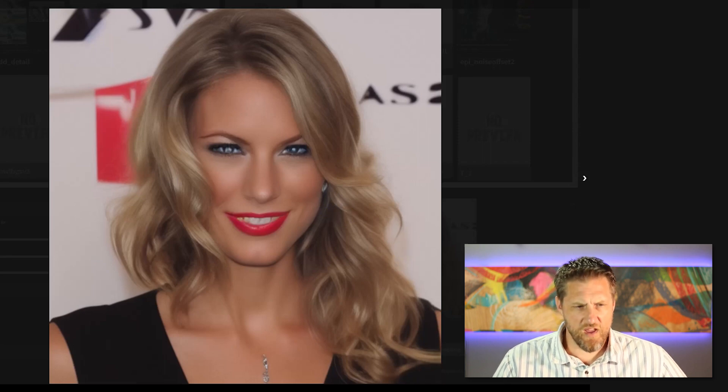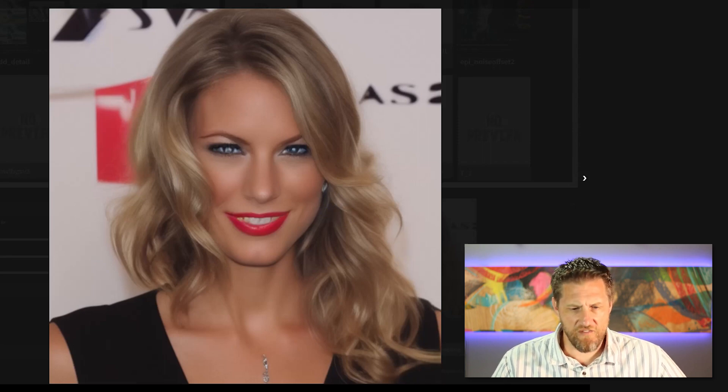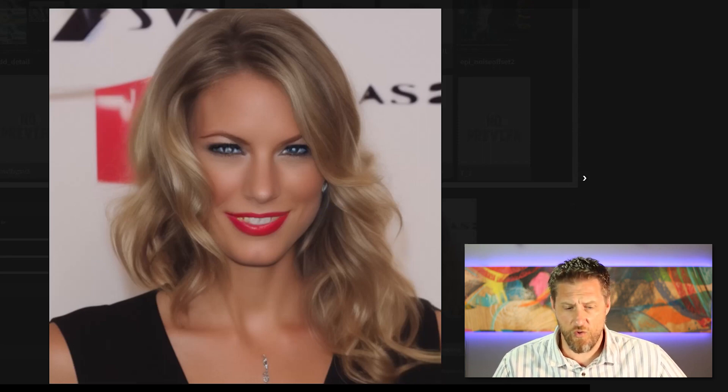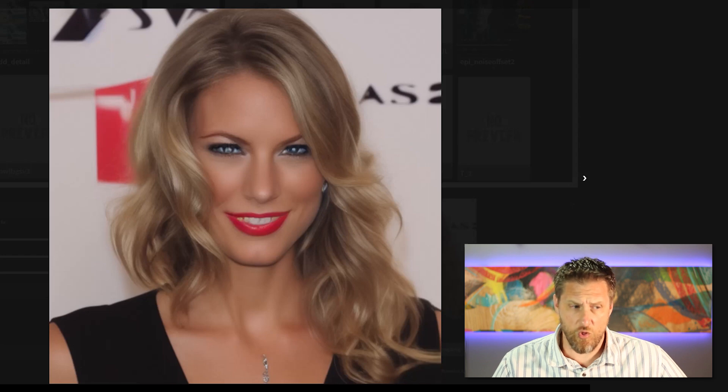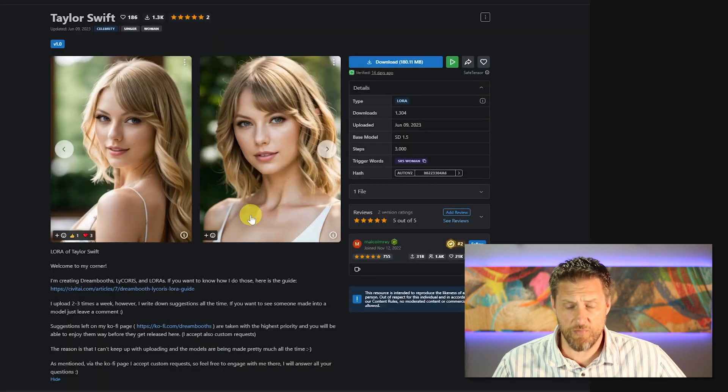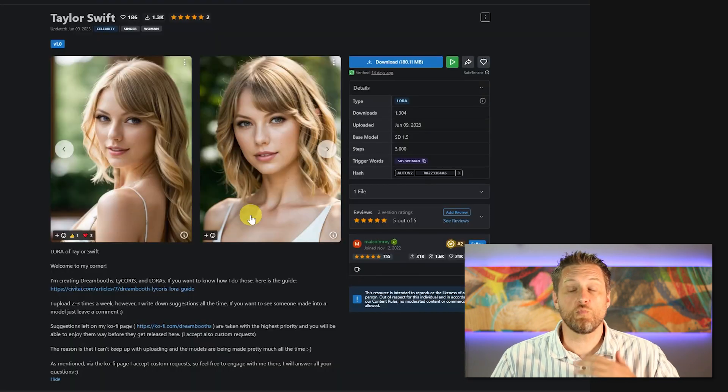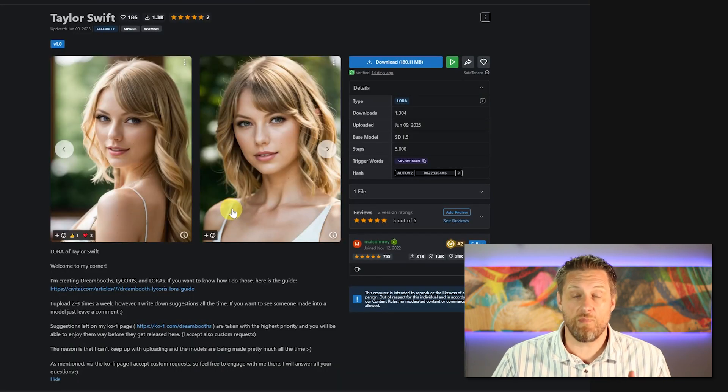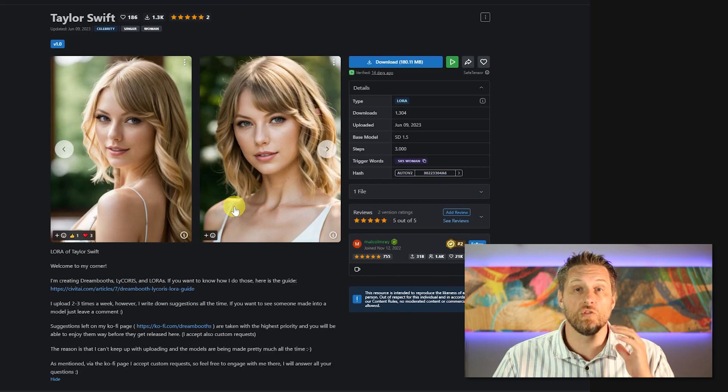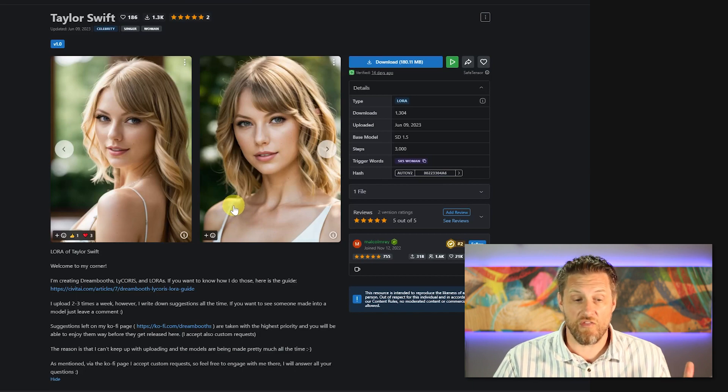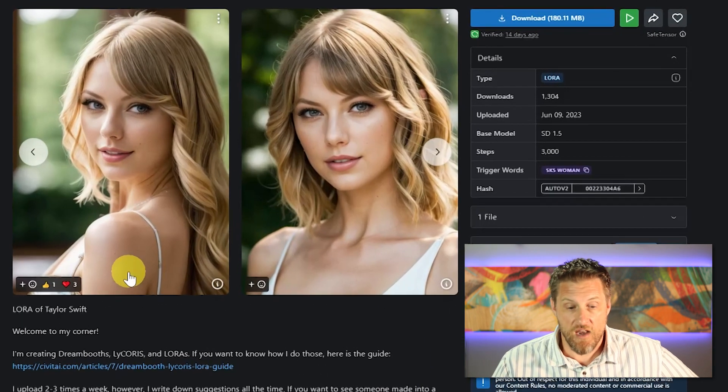As you can see, we got something. I mean, it definitely has a resemblance to Taylor Swift, although I don't think it's even close to as good as these pictures. And that's to be expected because at this point, all we've done is matched up the LoRa model. We haven't matched up any of the other settings.